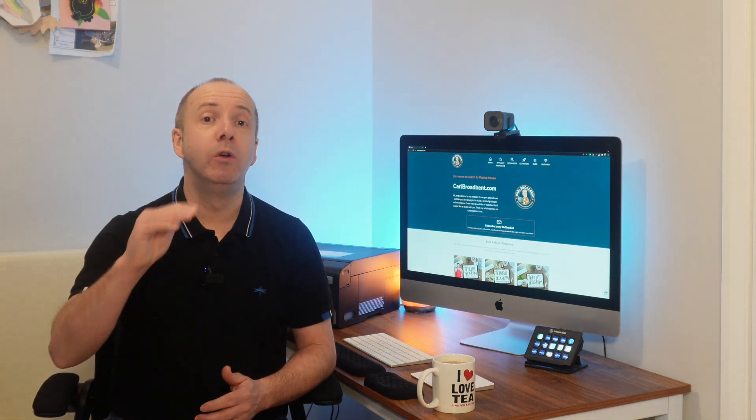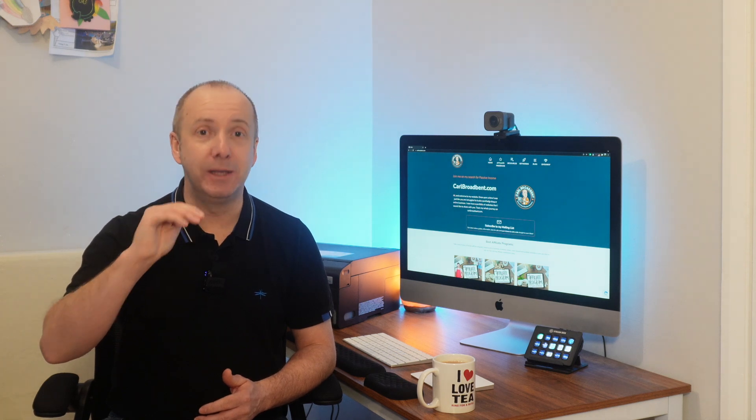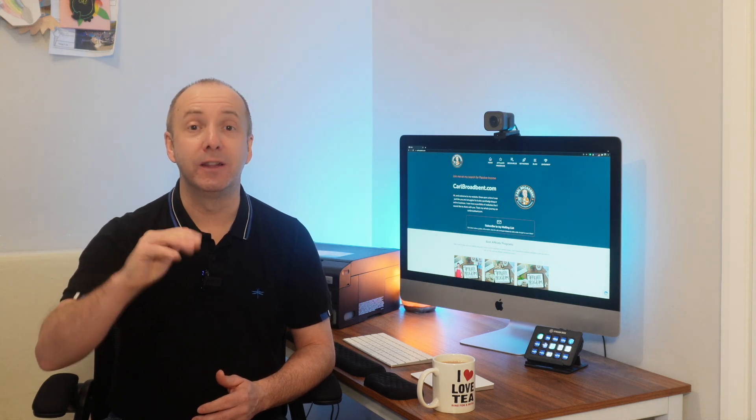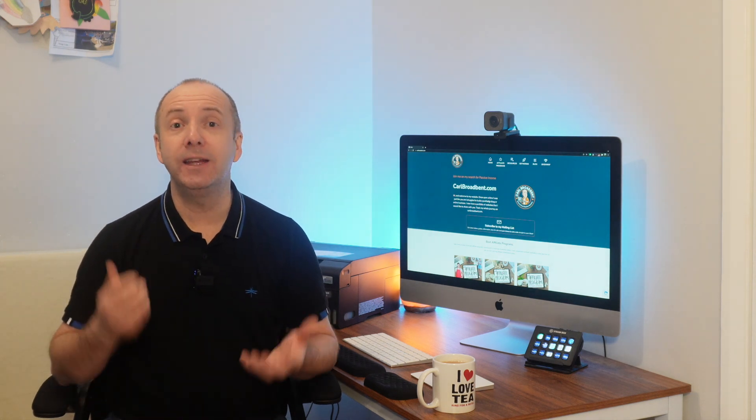But the number one option will be Amazon. It will be top of the list because usually, you know when you see a list, you normally always click the top one. So if they click that, they will then head over to Amazon. And that's how it's different.